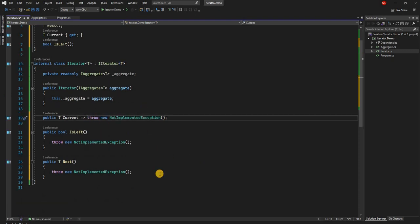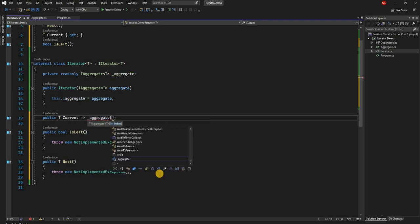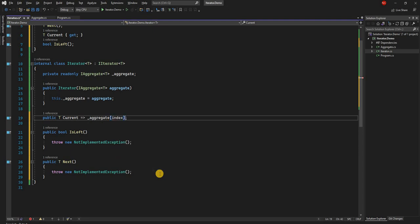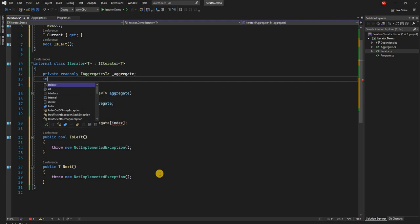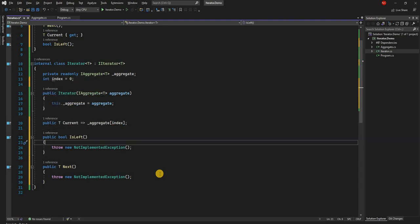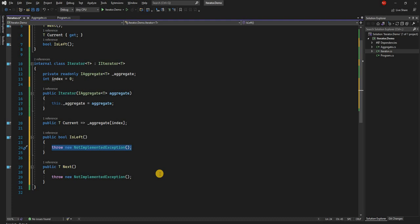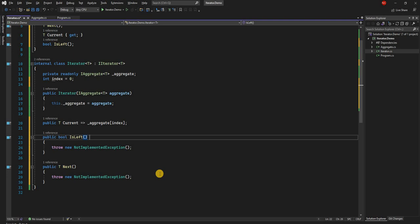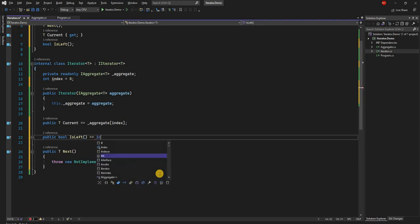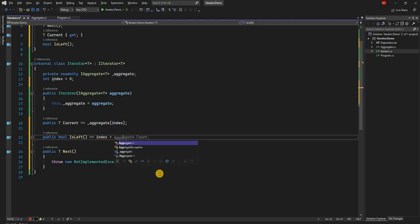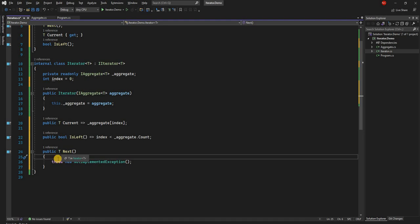Current is going to return the aggregate value at a given index, so we need to declare an index field starting at zero. For IsLeft: if we have two items at indices zero and one with a count of two, until we're at index one there's still an item left, but at index two there isn't. So the logic is index is less than the count — we implement this inline as index less than _aggregate.Count.